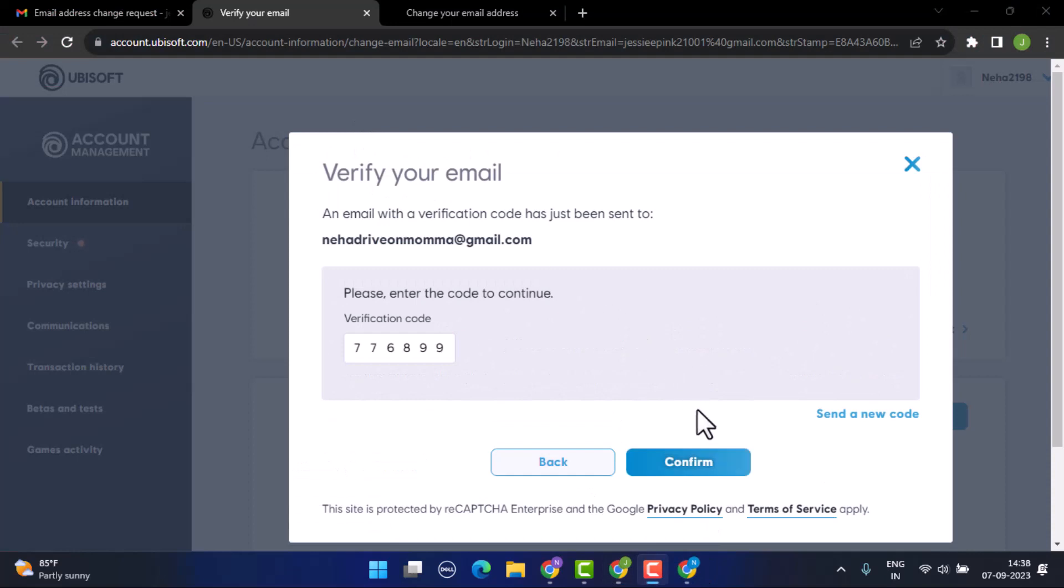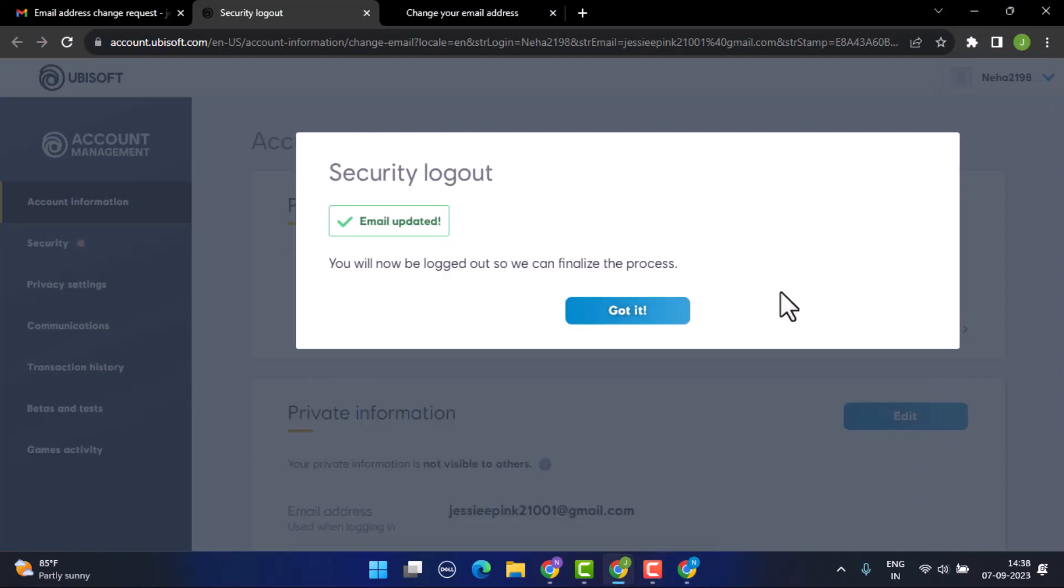Click on the confirm button. Once done entering your verification code, click on the confirm button and as you can see, the information has been updated and you're logged out from all the devices that you were currently logged in. Now you'll need to log in with your newly updated information.